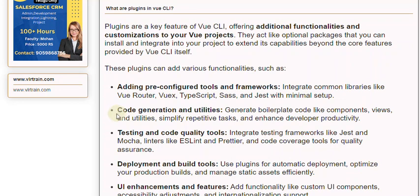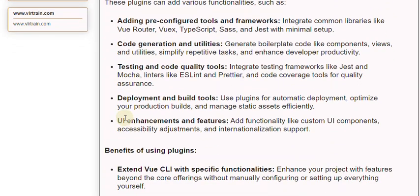Testing and Code Quality Tools: integrate testing frameworks like Jest and Mocha, linters like ESLint and Prettier, and code coverage tools for quality assurance.